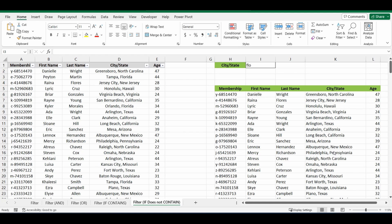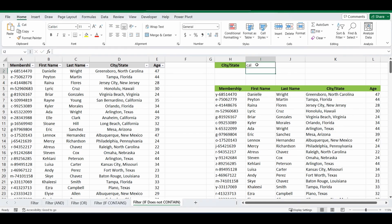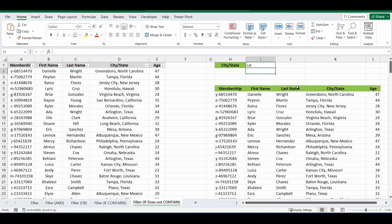It doesn't appear because it's filtered out everything that does not contain the letters FLO. So if I change this and change it from FLO to say CAL and press Enter, you can see that the output has changed.